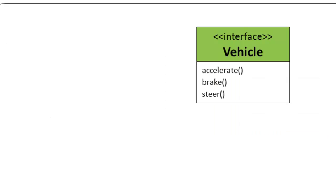Let's take an example and understand this concept. Vehicle is an interface and it defines the contract that includes operations accelerate, brake and steer.